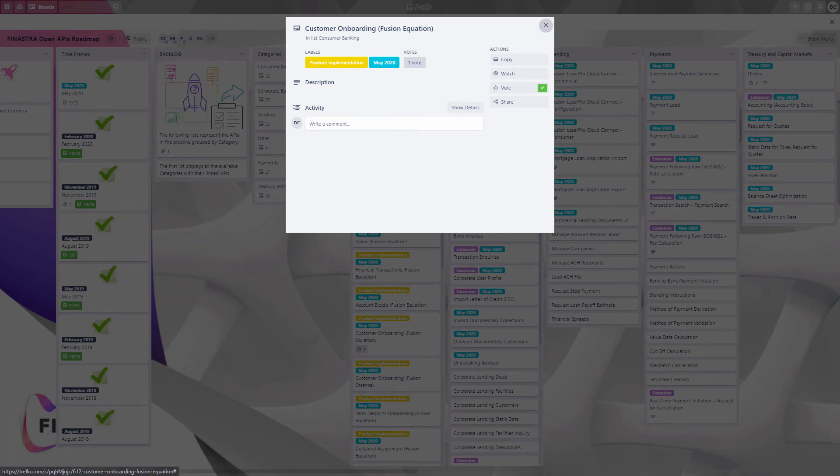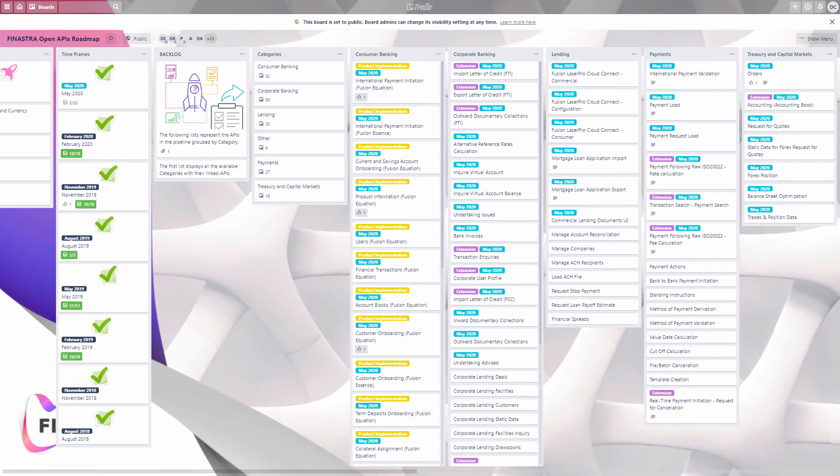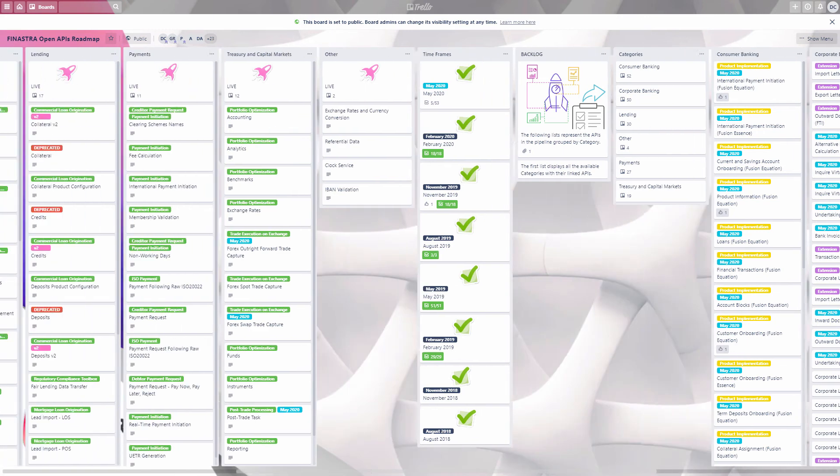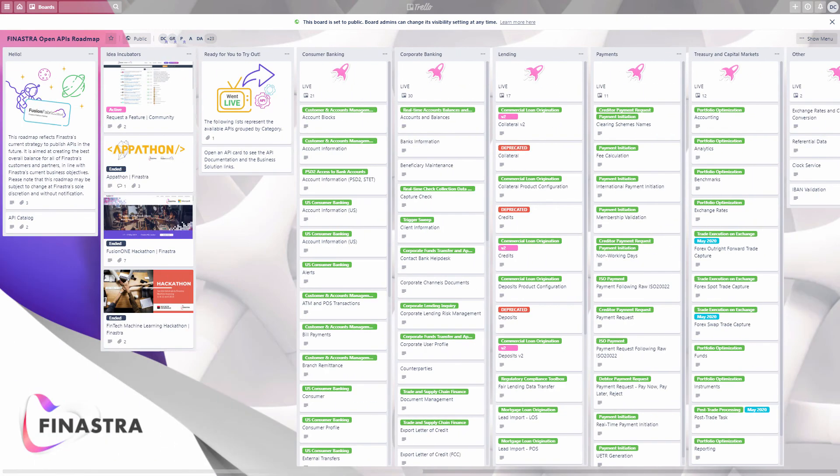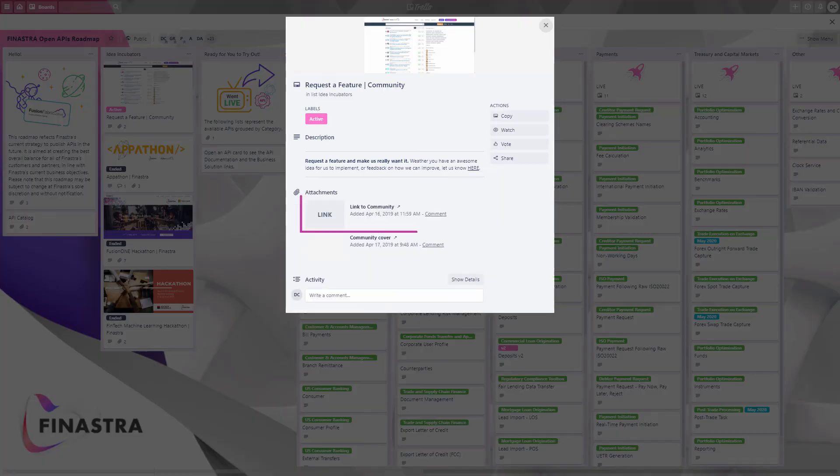If you can't find what you're looking for, submit your ideas or feedback on how we can improve, using the card link to our community page over here.